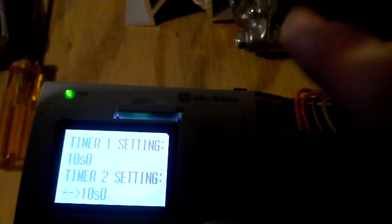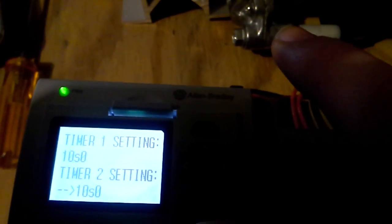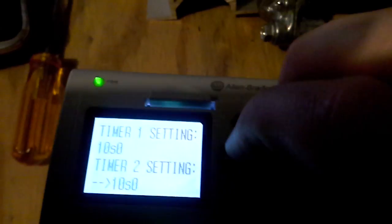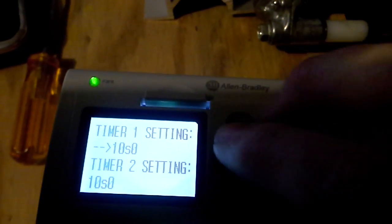The timer 1 setting is when it goes out, and then how much time is it going to wait there. Then when it comes back, the timer 2 setting is how much time before it cycles again. Right now, the default is set to 10.